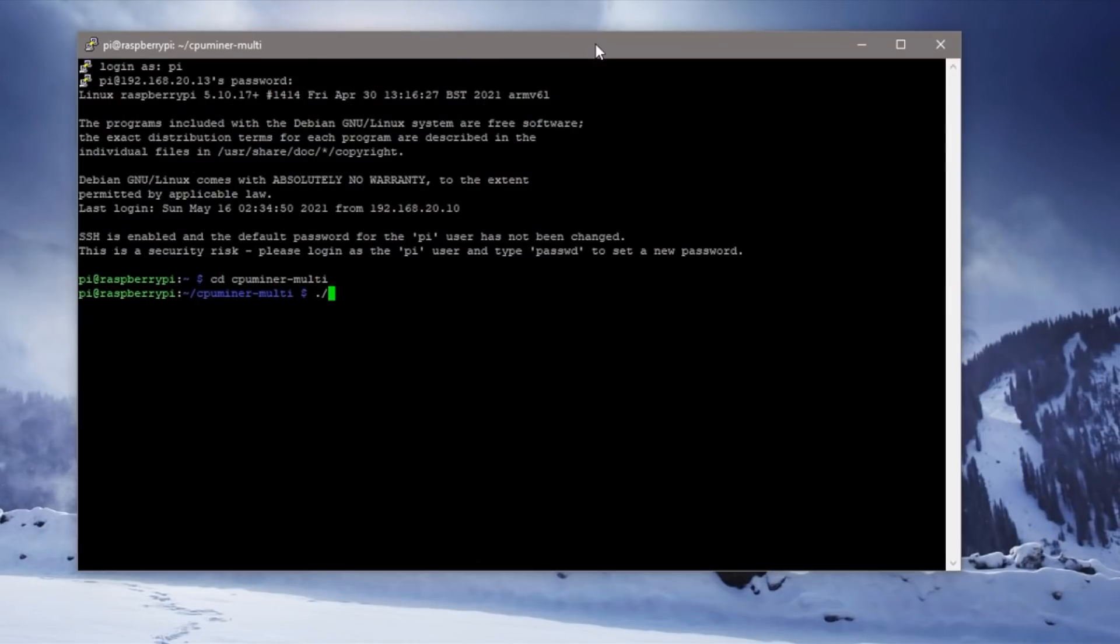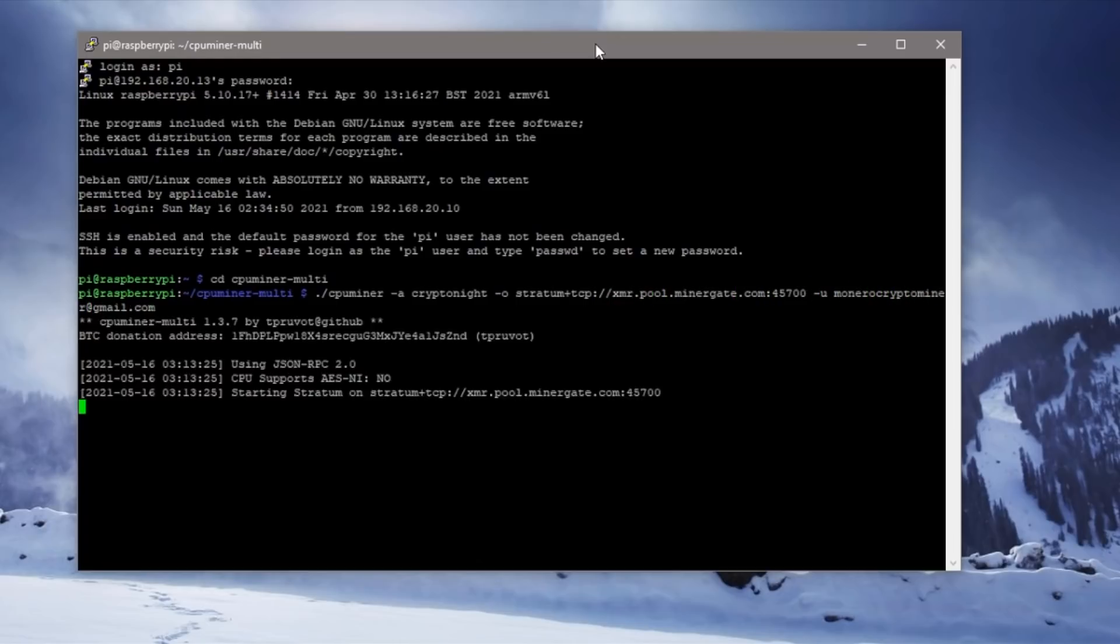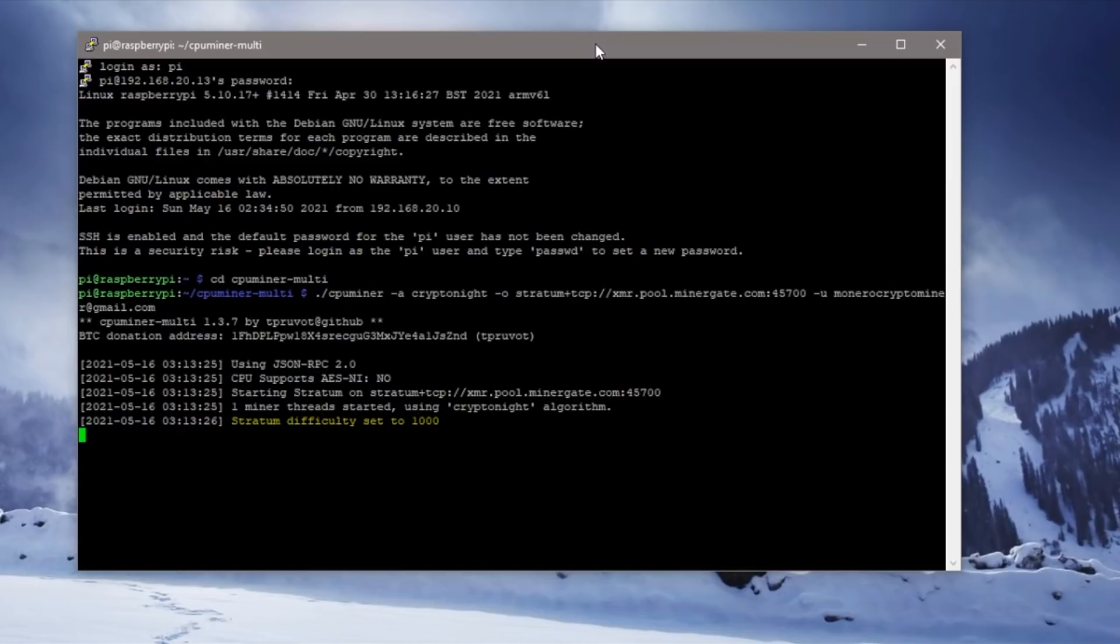When this is all done we're ready to start the miner and start contributing to the pool. Once it is running you should see some figures start being displayed. These show the hash rates of our Raspberry Pi. Ours are sitting at a dismal 1.47 hashes per second which is really bad.